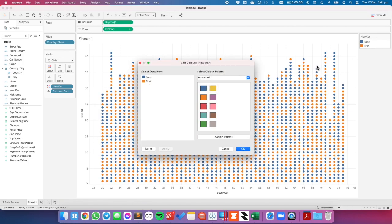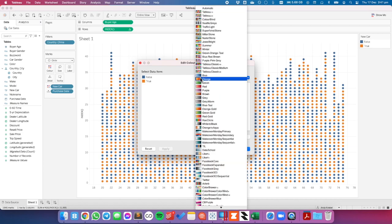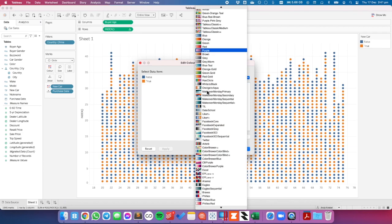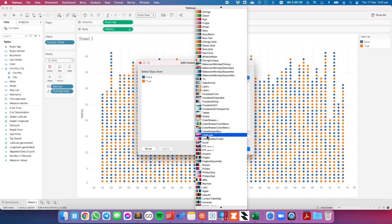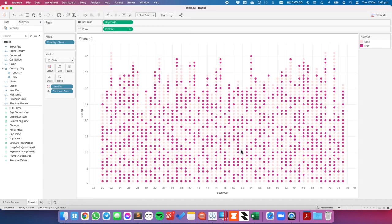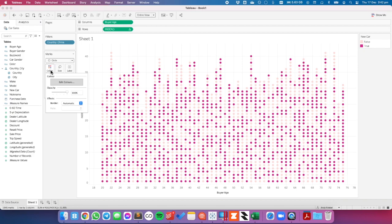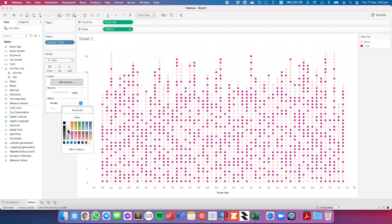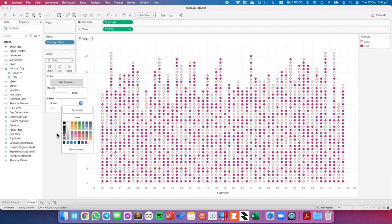Maybe I'll go ahead and change these colors to make them a bit more obvious. I'm going to go ahead and choose my purple color palette. I'm going to make the trues a bright purple and maybe the falses maybe a paler purple. And there we go. So now we can see both the new and the used cars. And maybe I'll put a light border on them to make them stick out a bit more.